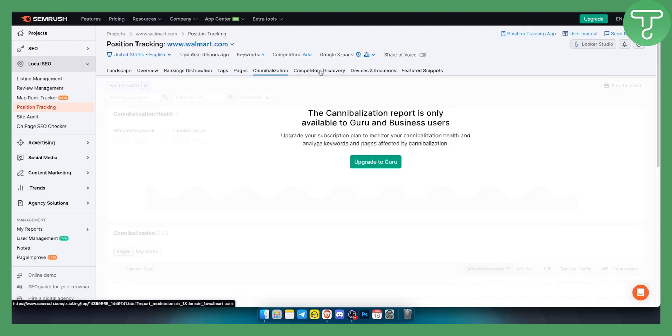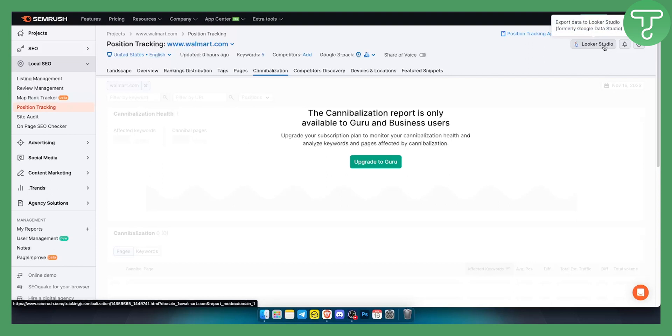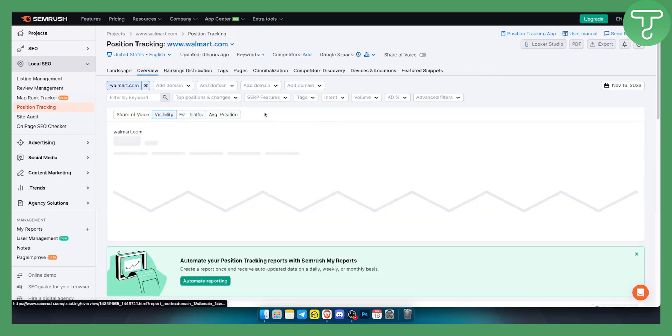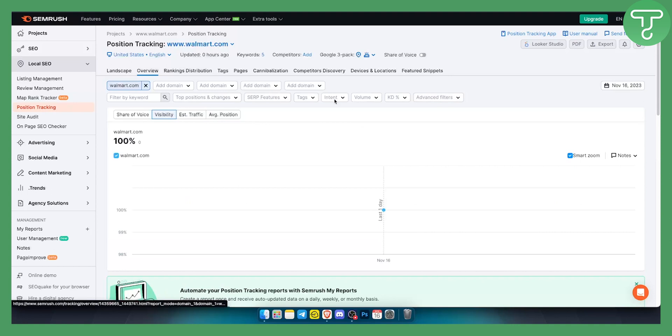I didn't really dig into it too deep, but you can also check the Looker Studio. You can export data to Looker Studio, which is formerly known as Google Data Studio, and you can use the data to analyze it right there as well.